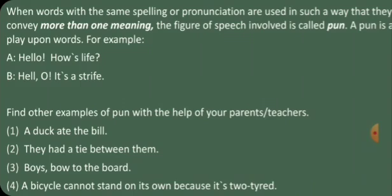B responds by using the same word in a different way by saying, 'Hell, oh, it's a strife,' where strife means trouble or bitter disagreement.